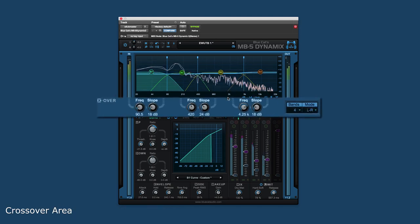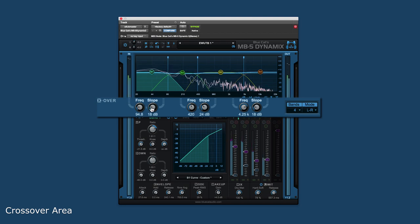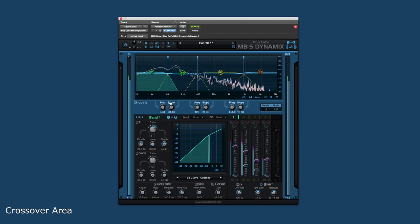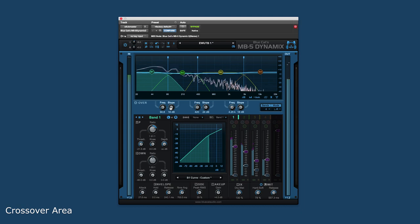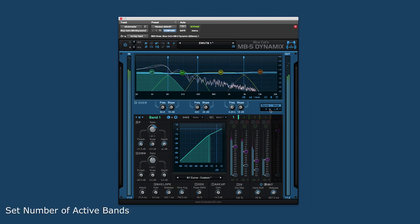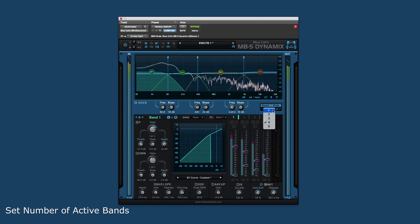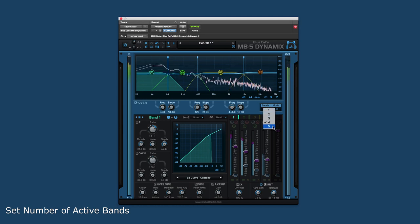The crossover area allows control over each band's crossover frequency and slope to be set individually. This area is populated depending on how many bands are active. This is also where you set how many bands are active in the plugin, from one to five.